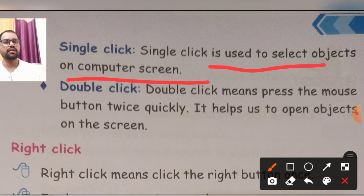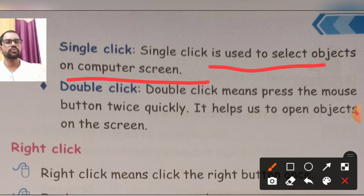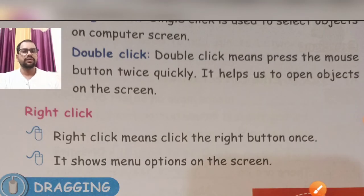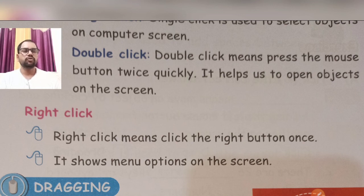And double click means press the mouse button twice quickly. It helps us to open objects on the screen. Double click kya hai — simply aapko mouse ke button ko double click karna hai, jis se kya hoga — jo bhi aap application ya file ya folder open karna chahte hai, woh aapka easily open ho jayega. Right click means click the right button once. Right click me kya karna hai: aapko right wala jo button hai mouse ka usko ek baar press karna hai, usme jo aapke menu options hote hai woh aapko show karayega — menu options jo bhi honge woh aapko monitor ki screen pe dikh jayenge.